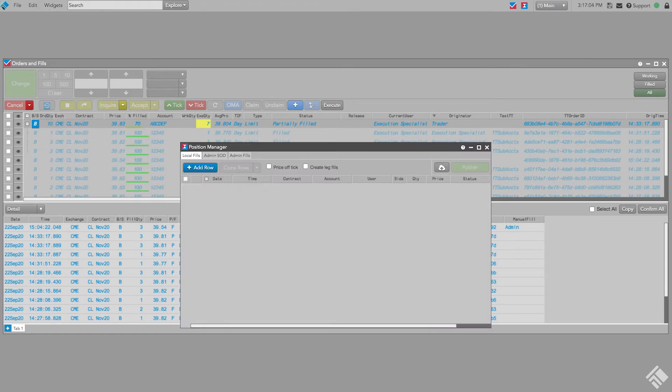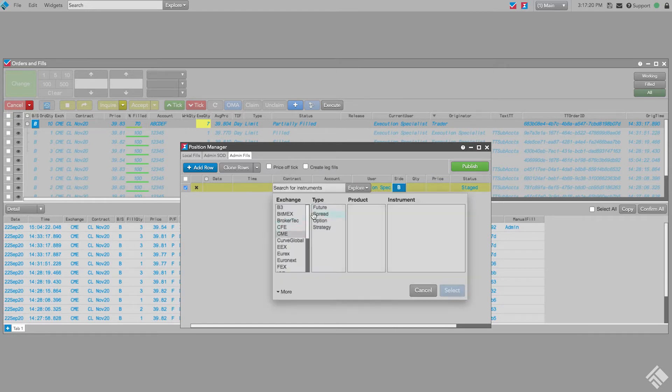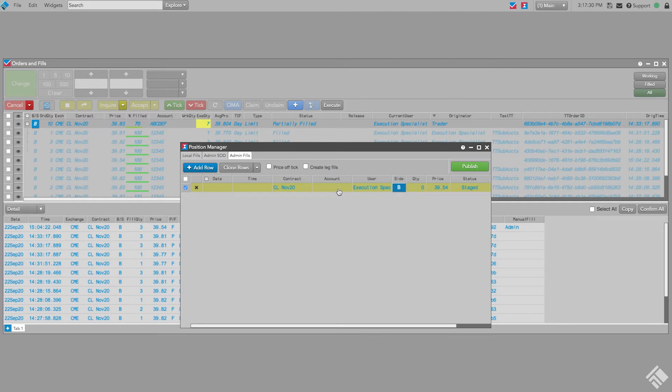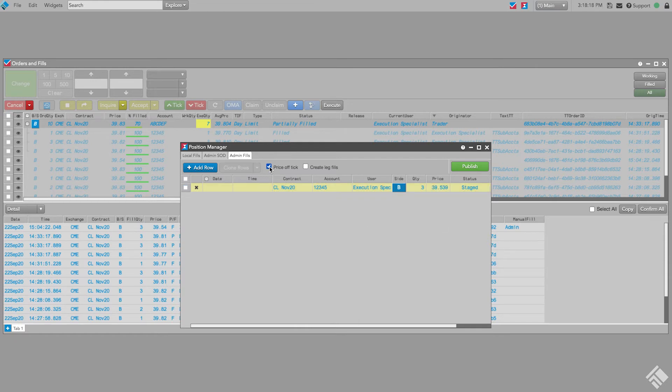In the position manager, we click Admin Fills, then click Add Row to enter the contract inside. We select an account and enter a quantity and price. Since our price is an average price that is off-tick, we click Price off tick to allow this average price. We then click Publish.